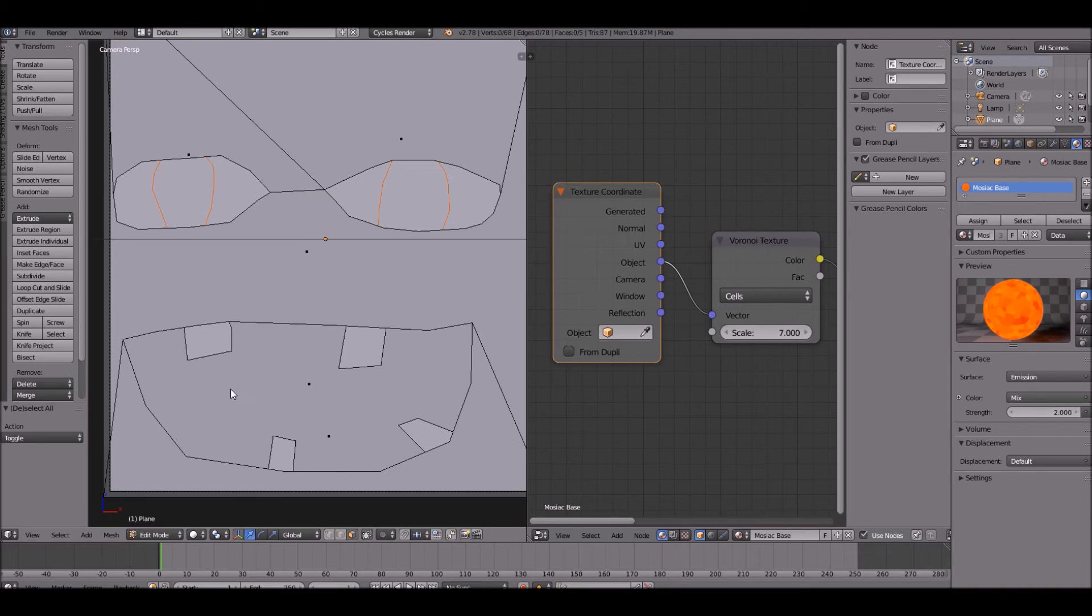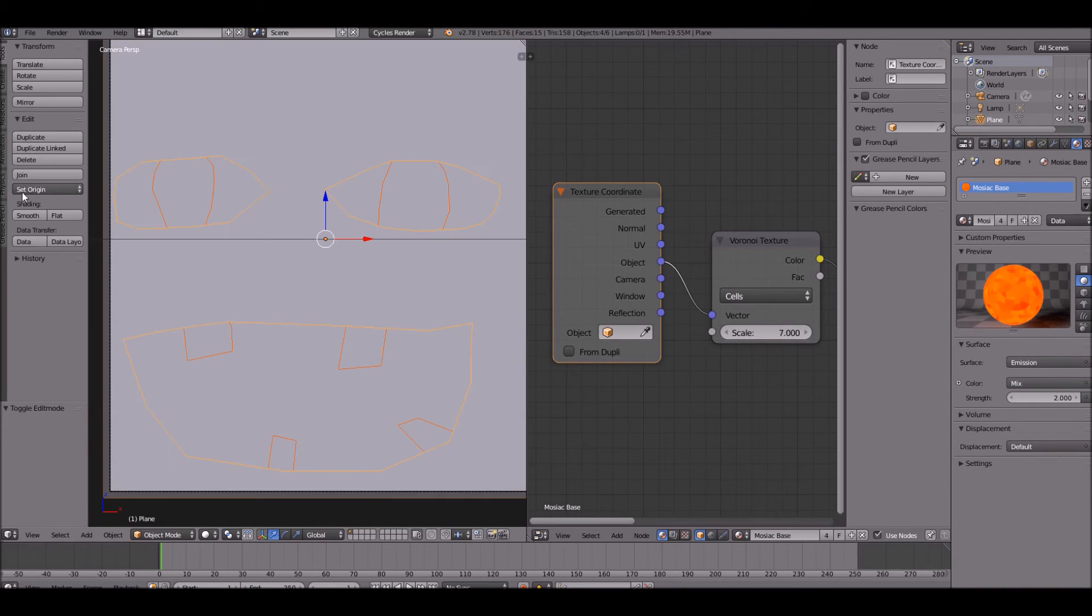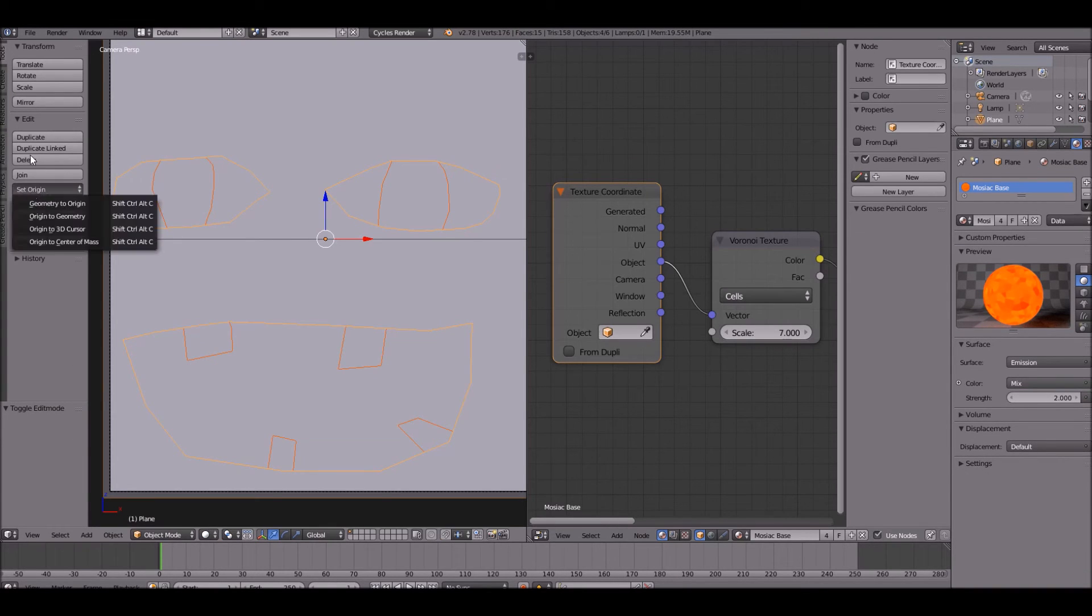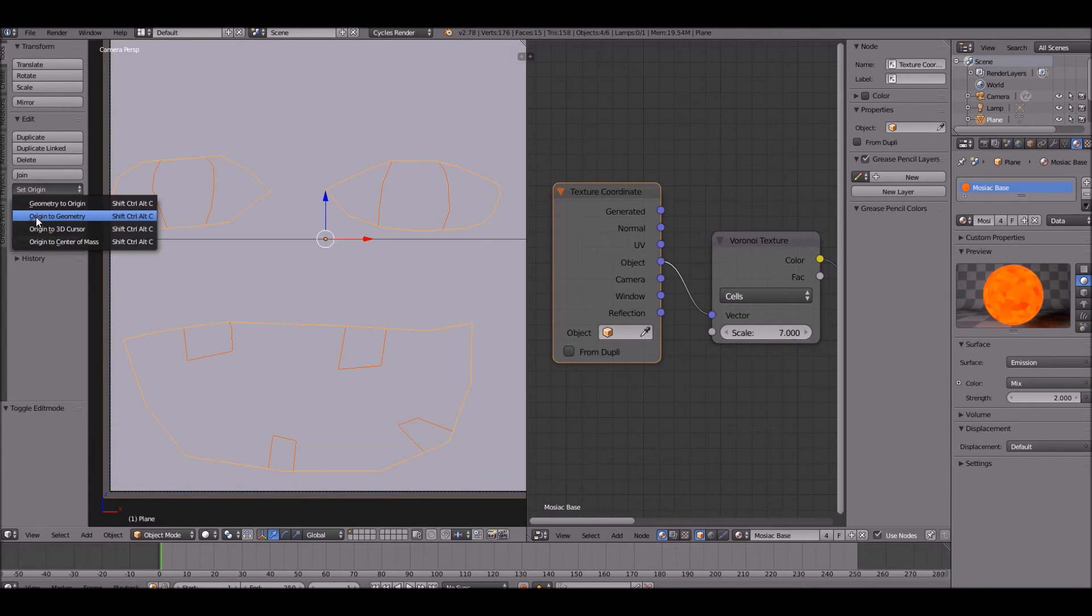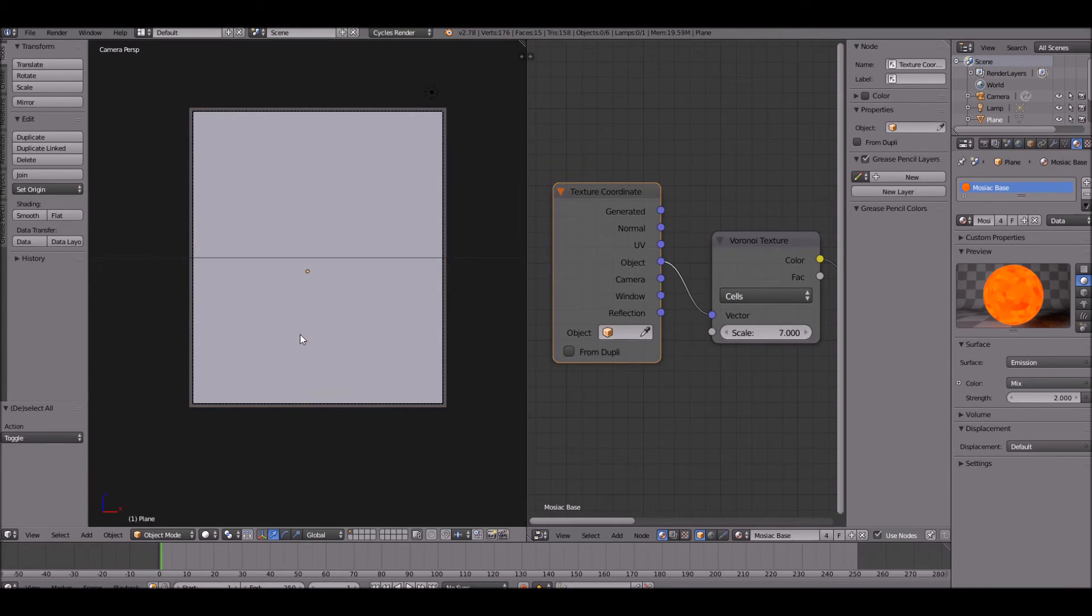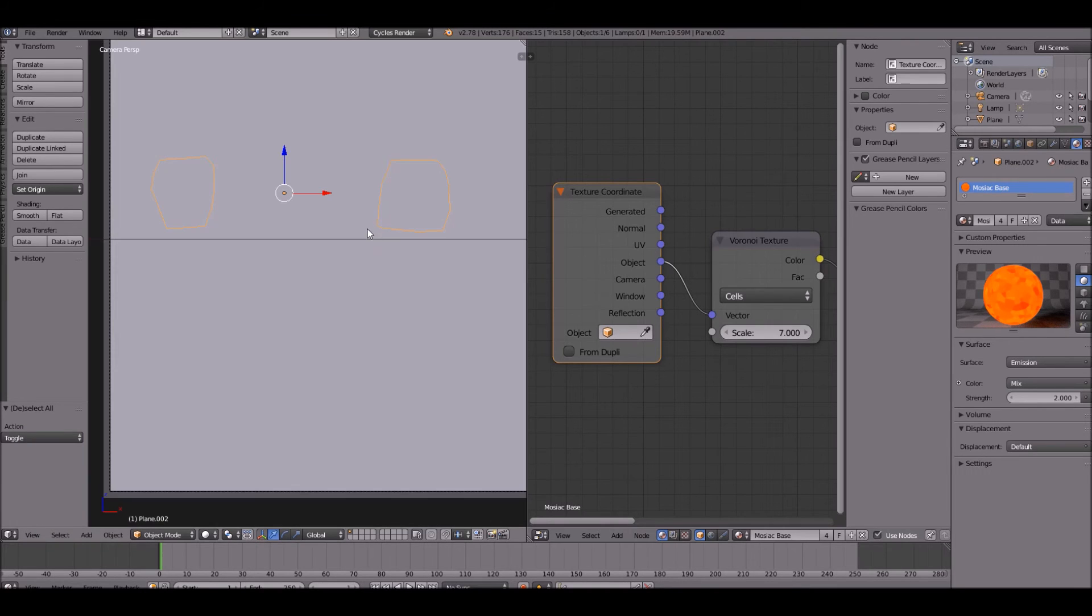Same thing for the pupils and same thing for the mouth. Select everything, then over here in the edit tab, transform, edit tab, click set origin, origin to geometry. And let's go ahead and change the materials.